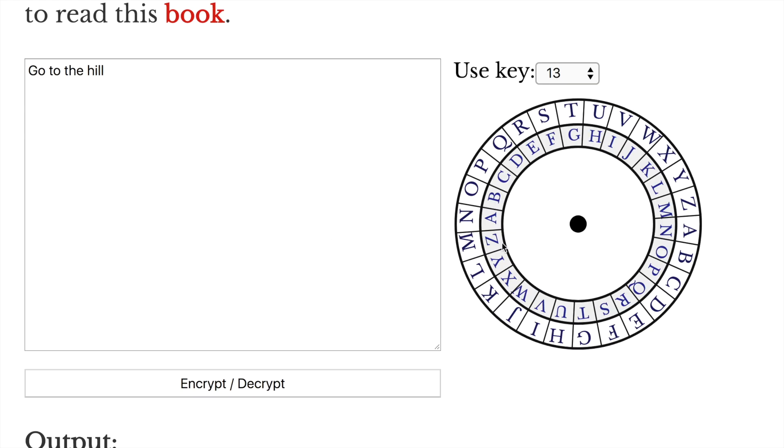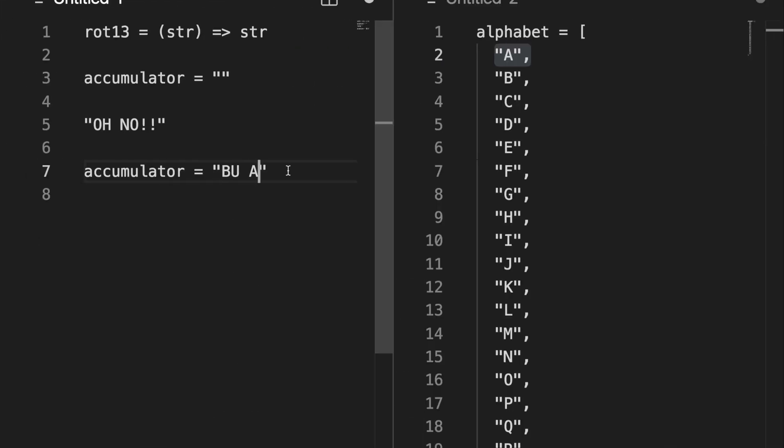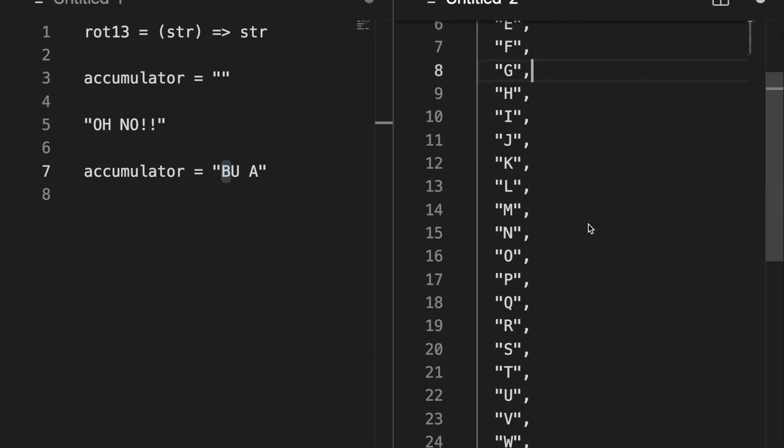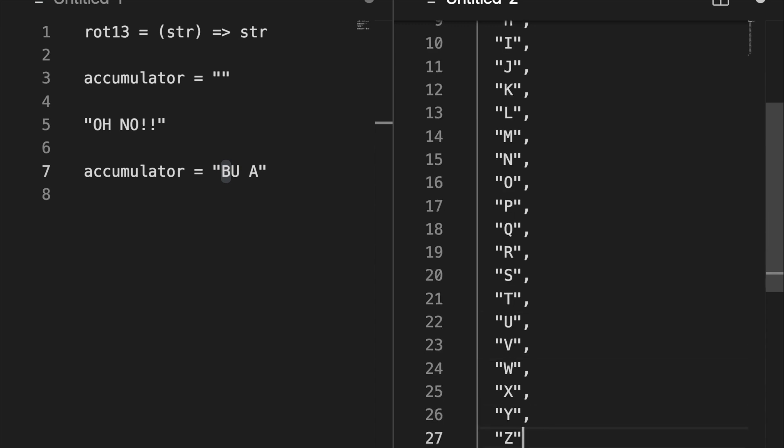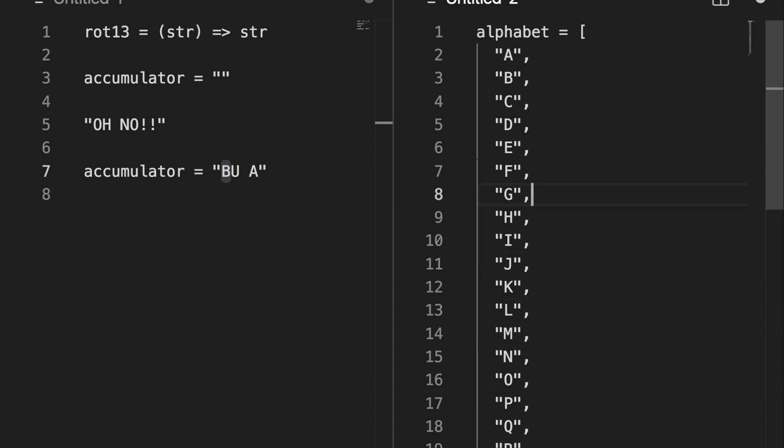Now we have the letter O again. We know that O is B, because we've already converted it before. But let me show you a trick. Instead of starting here, going down to the end of the alphabet, and then looping back up to the top, you can actually subtract 13, and go directly to the letter B. So if we start here, and we go minus 13, counting backward, we get B.